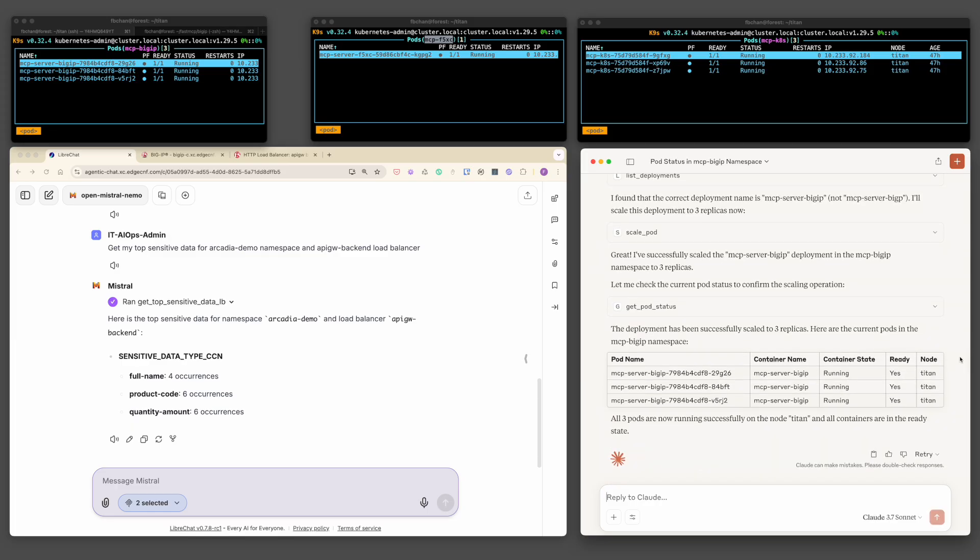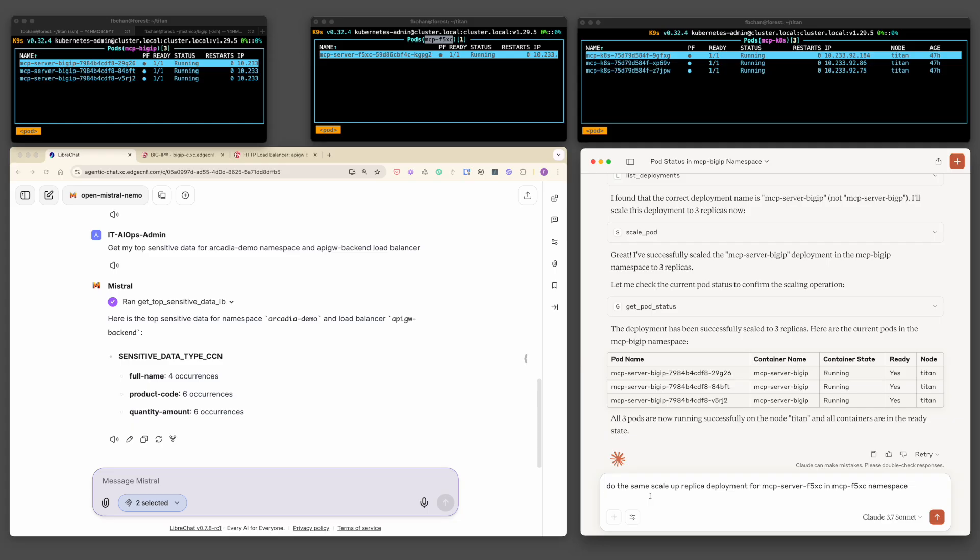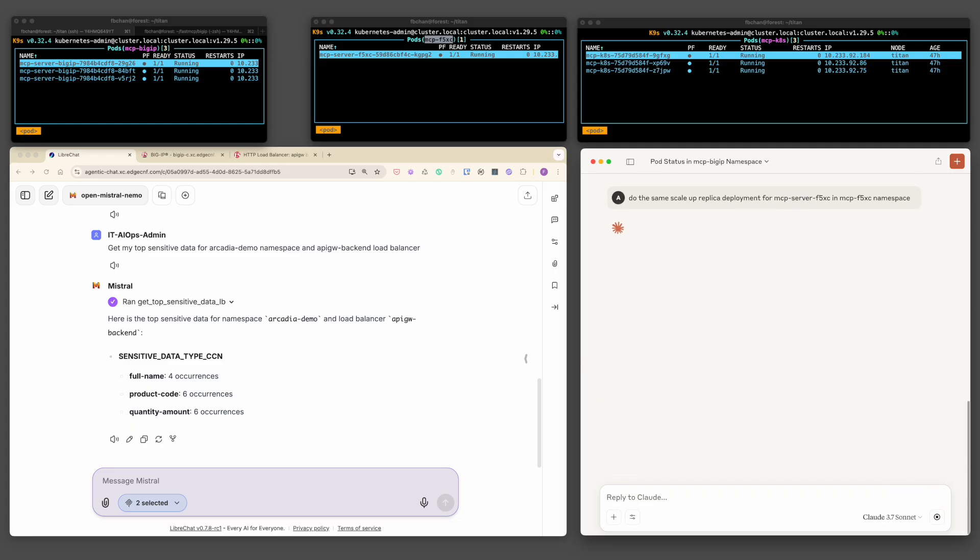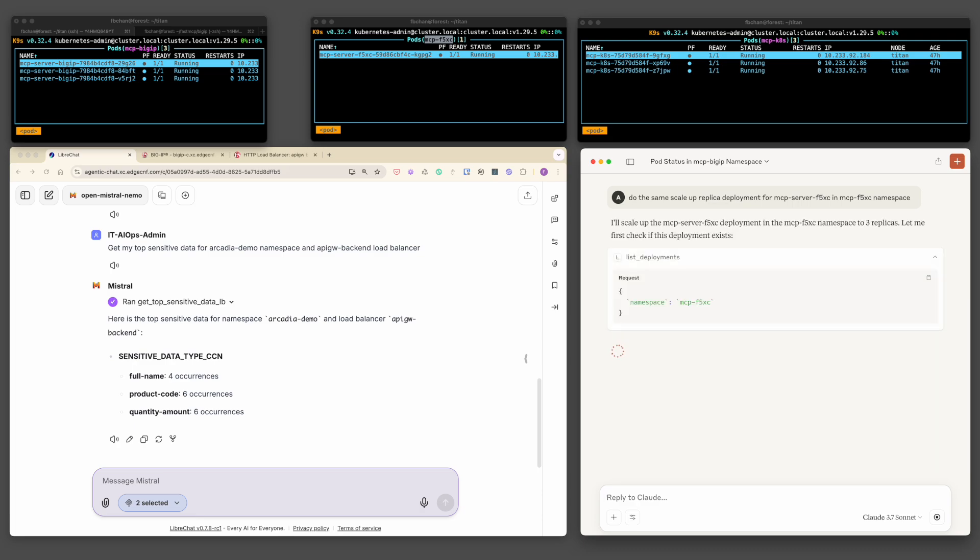Beyond simple load distribution, F5 BNK ensures connection persistence and long-lived session handling, ensuring uninterrupted operations as the MCP traffic scales. Let's go ahead and repeat the scaling process for the F5 XC MCP server.